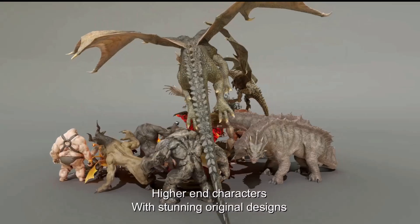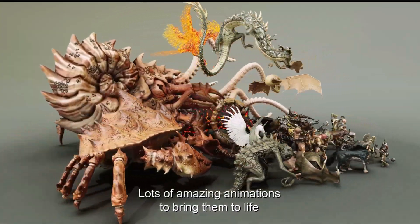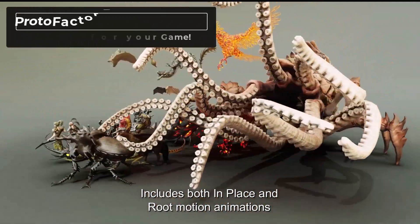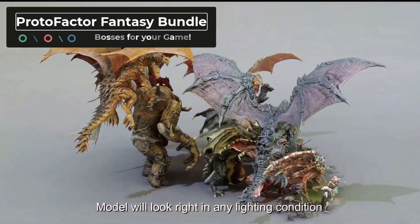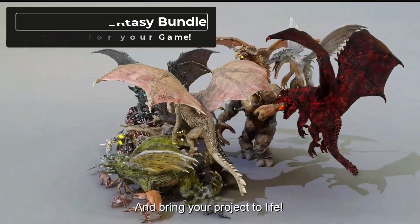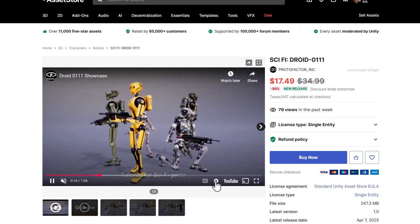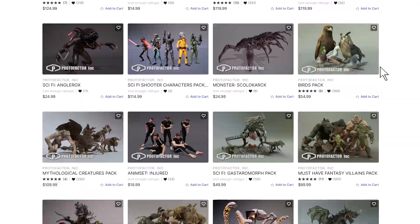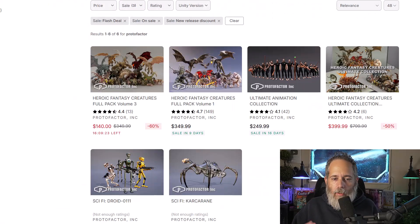If low poly is not your style, you should definitely check out Proto Factor. His stuff is just amazing. This time he's got his fantasy creatures on sale — really awesome, huge giant creatures with cool animations, some smaller creatures too, but largely big boss creatures, and some sci-fi droids which are actually a new release. He's constantly releasing new stuff, so if you get something of his there's always new things that go along with it.